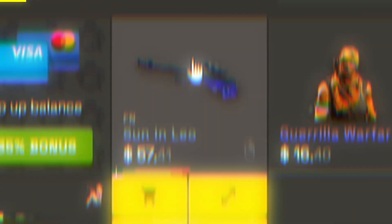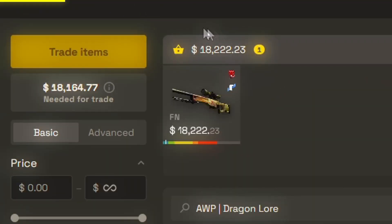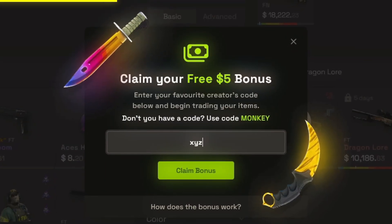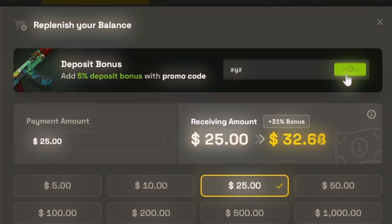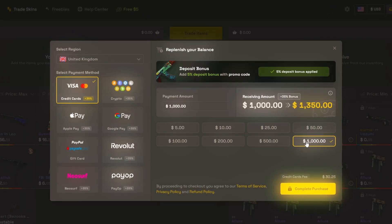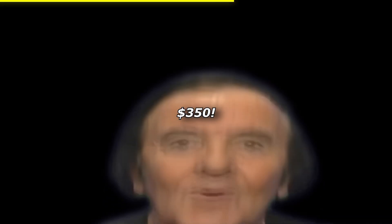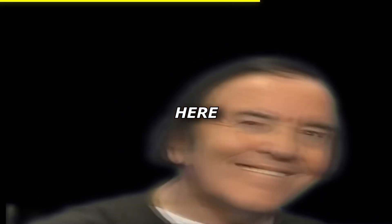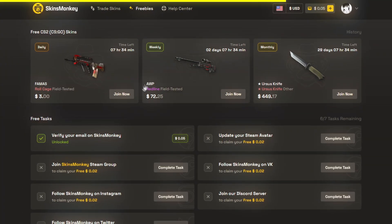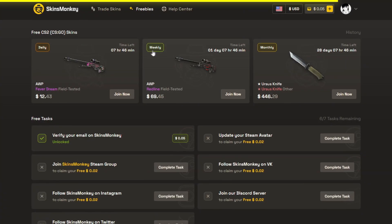But first, this video is sponsored by Skins Monkey. Skins Monkey is a trading website that allows you to swap your own skins for something a little bit nicer. You can claim a free 5% bonus by using my code XYZ, and on top of that they already have a 30% extra deposit bonus. So if you deposit 1,000 you receive an additional 350 balance top up. Don't forget to check out the previous section where you can enter to have a chance to win multiple giveaways each week. Thank you to Skins Monkey for sponsoring the video.